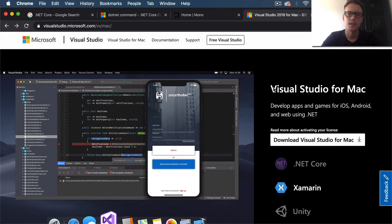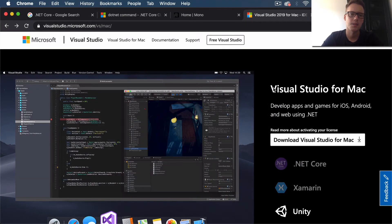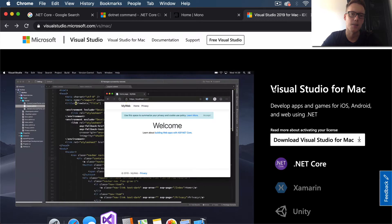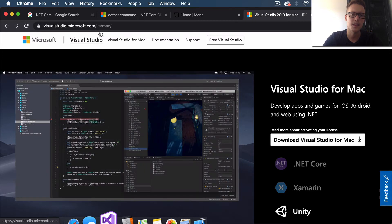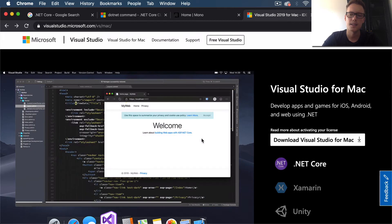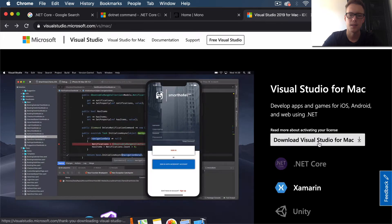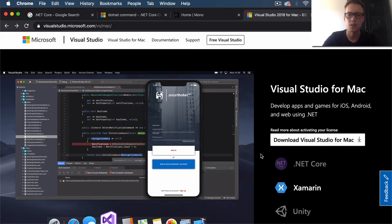Hi guys, welcome back. Today we're going to be looking at setting up our Mac to code C# applications. The first thing you need to do is head to visualstudio.microsoft.com/vs/Mac and select the Download Visual Studio for Mac link. That will start the download.